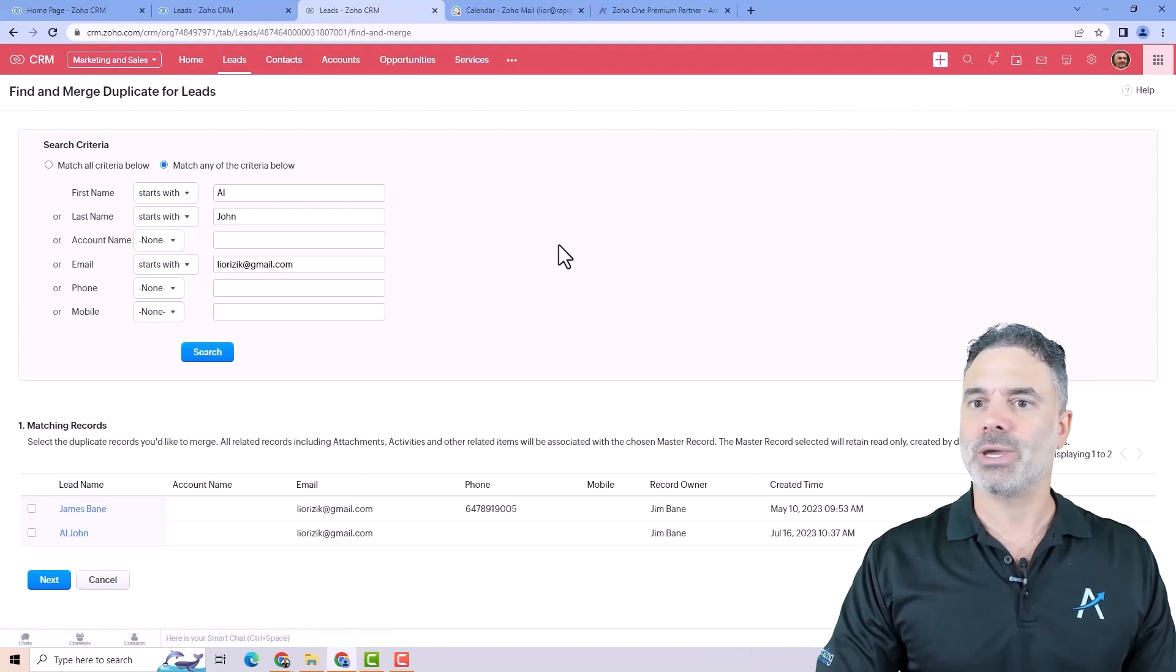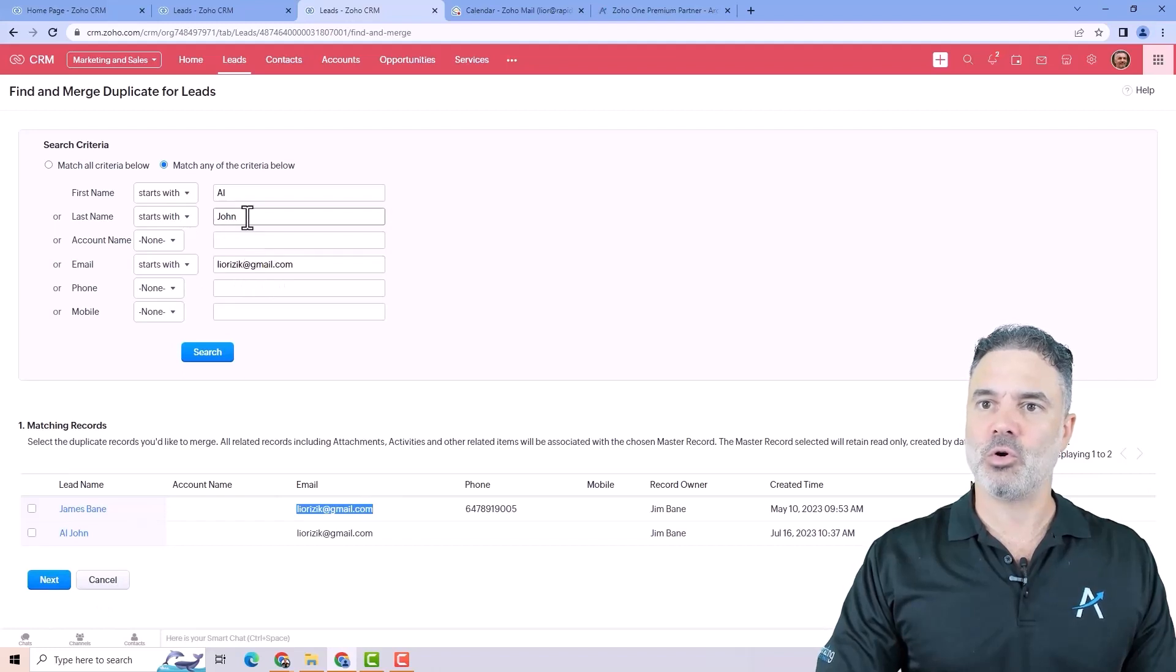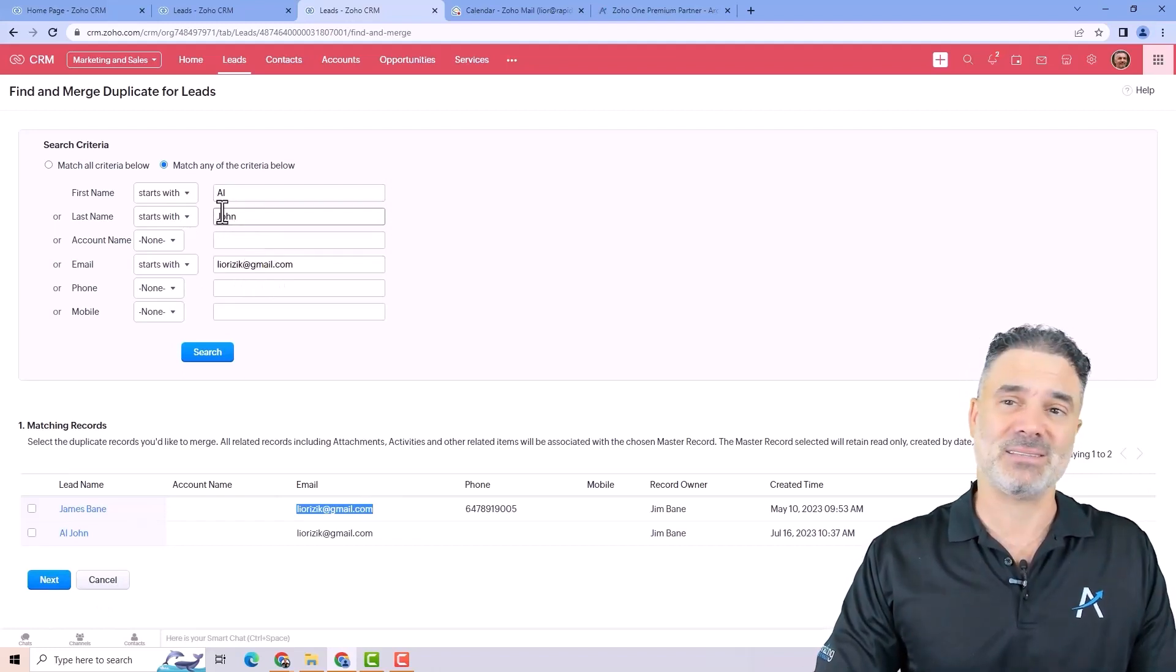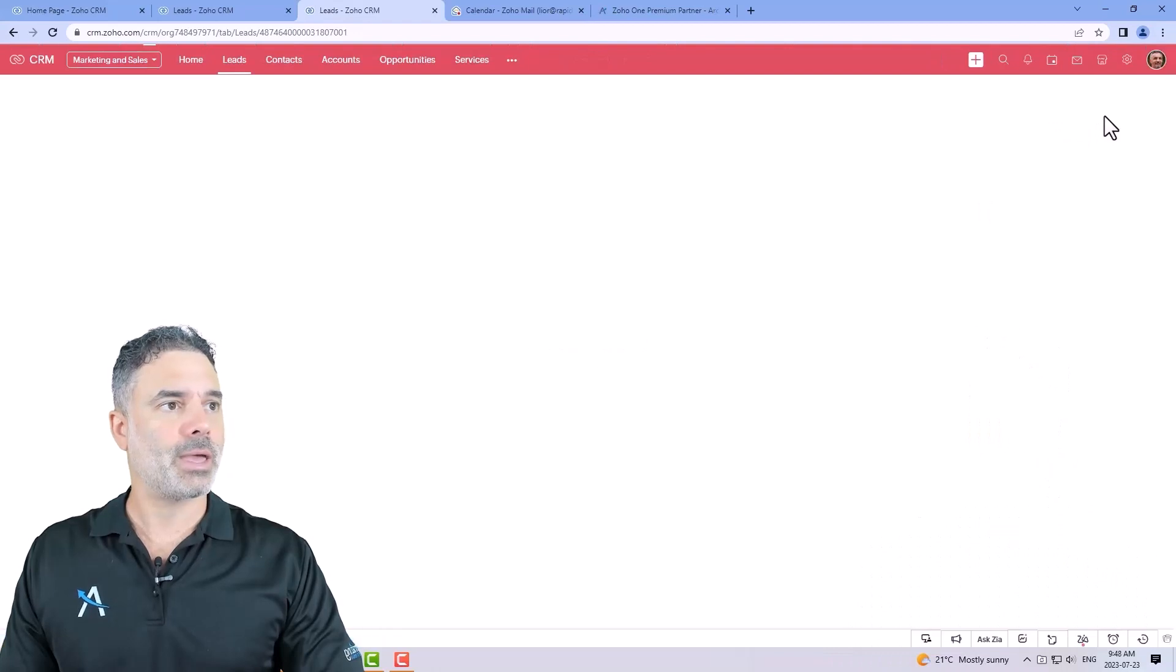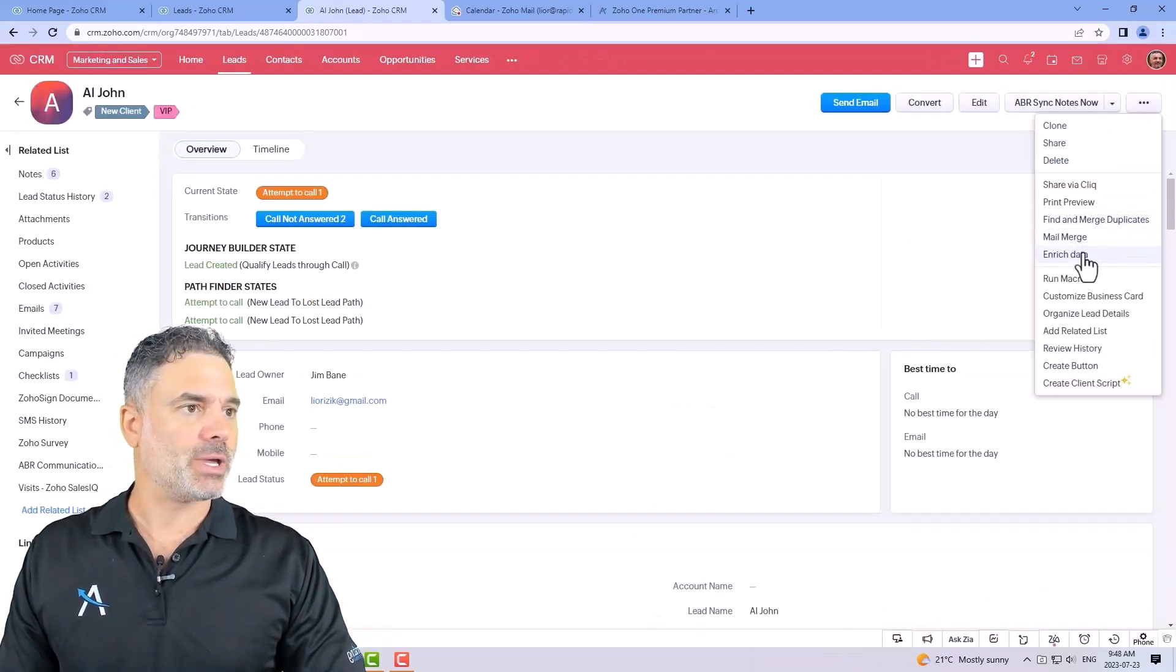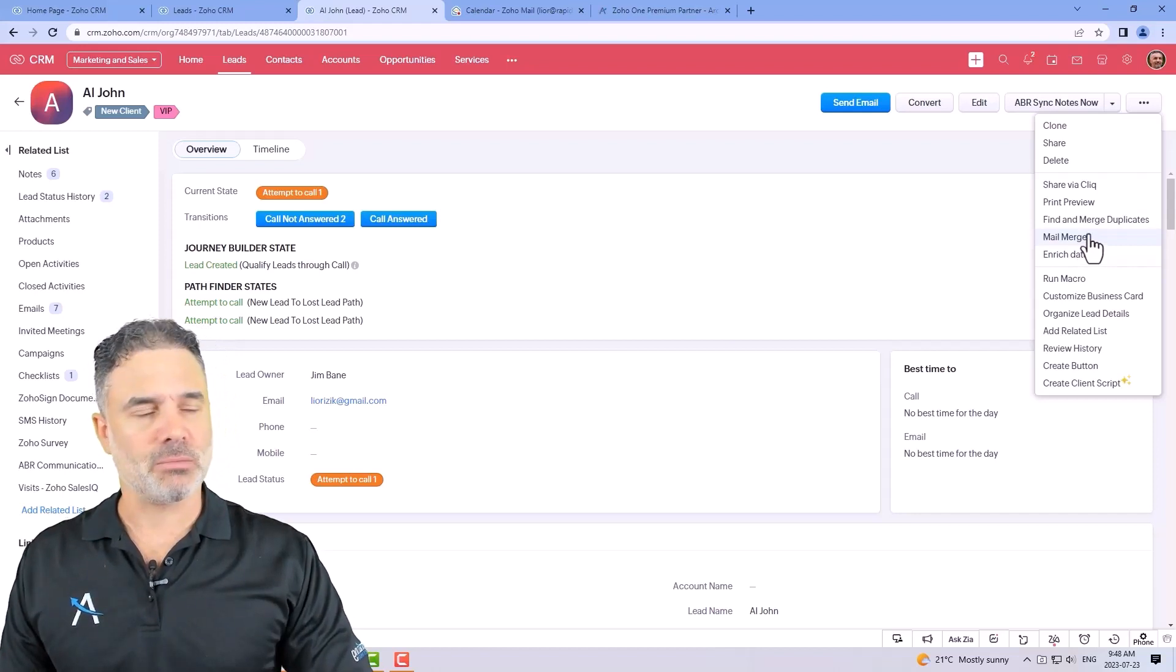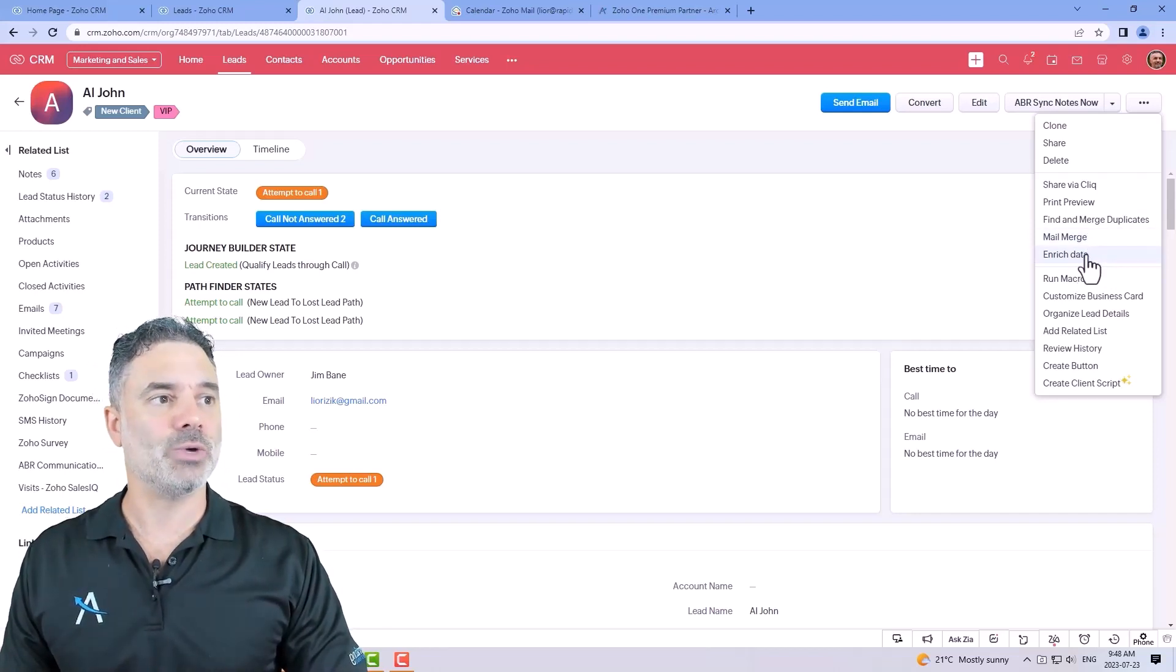You can find and merge duplicates the same way that I showed you to do the duplicate in the previous lesson. You can also click here and then it will show you all the people for example with the same email or same first name or first last name. You can also do a mail merge. We'll talk about it in the future lessons.